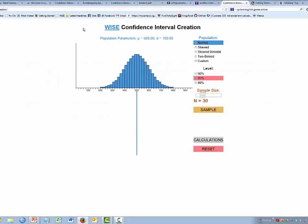Let's turn to the applet itself — we have it loaded already. The first thing to notice is the blue distribution, which is a representation of the population. In this example, the population mean is 500 with a standard deviation of about 100. The parameters are given at the top: mean of 500, standard deviation of 100.